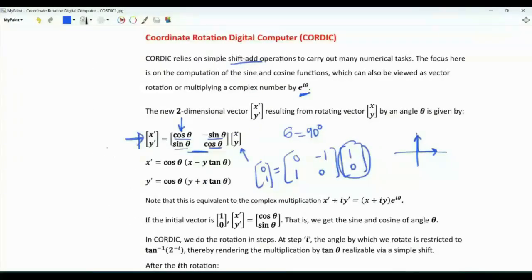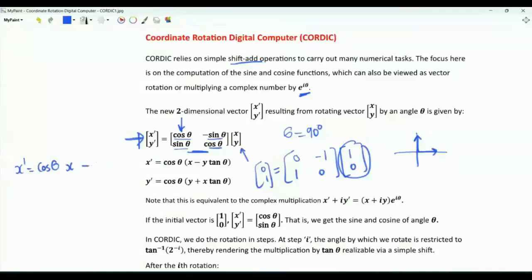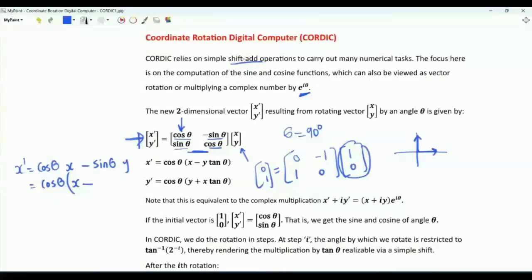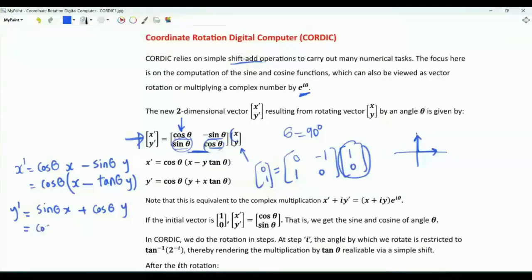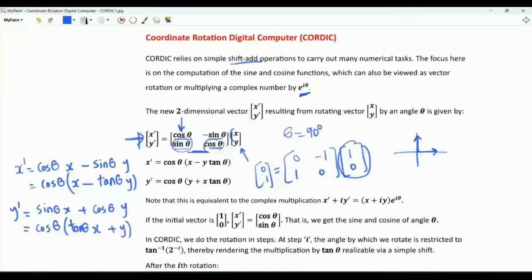Let's use the matrix equation to write down explicit formulas for x-prime and y-prime. x-prime equals cosine theta times x minus sine theta times y. We can take cosine theta as a common factor; in the bracket we have x minus tan(theta) times y. y-prime is sine theta times x plus cosine theta times y. Again, taking cosine theta as a common factor, we have tan(theta) times x plus y.